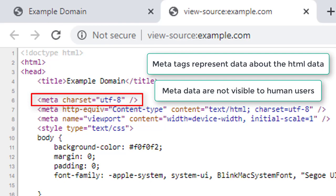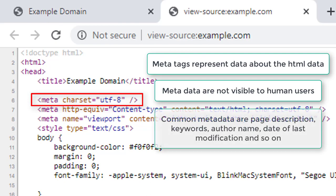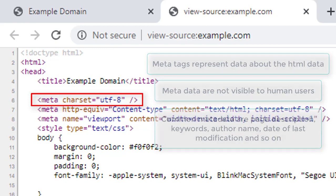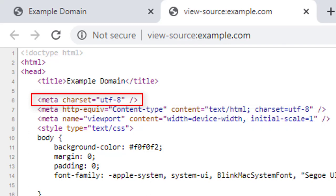Metadata will not be displayed on the web page. They are machine-parsable. They provide information such as page description, keywords, author name, date of last modification, and other information to browsers and search engines.